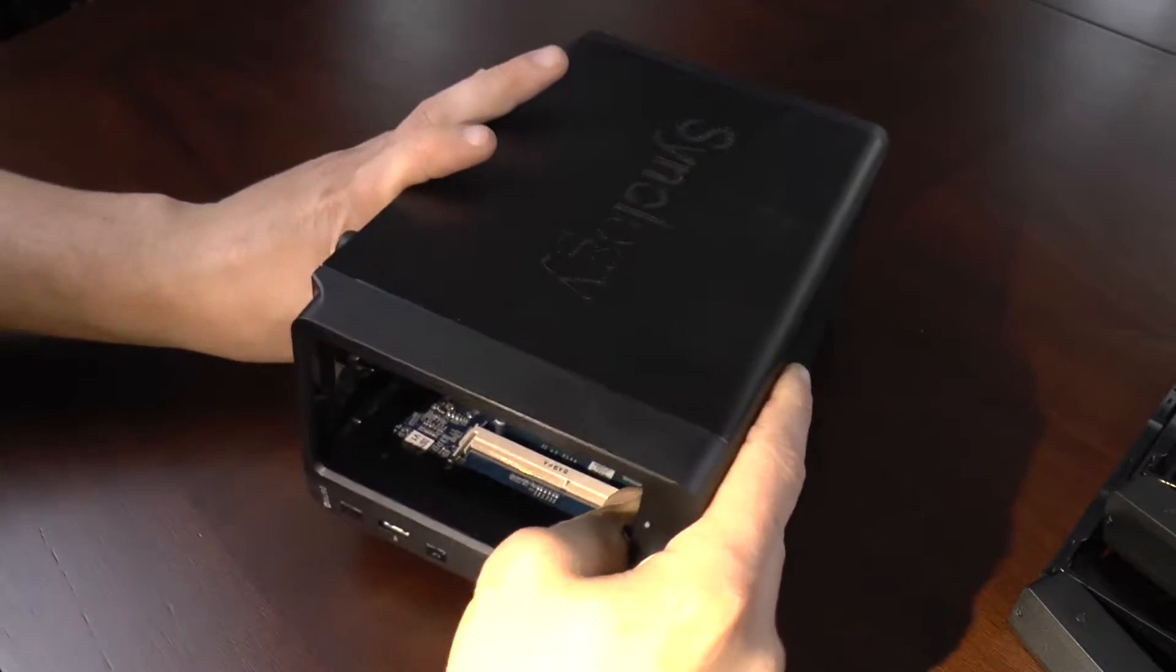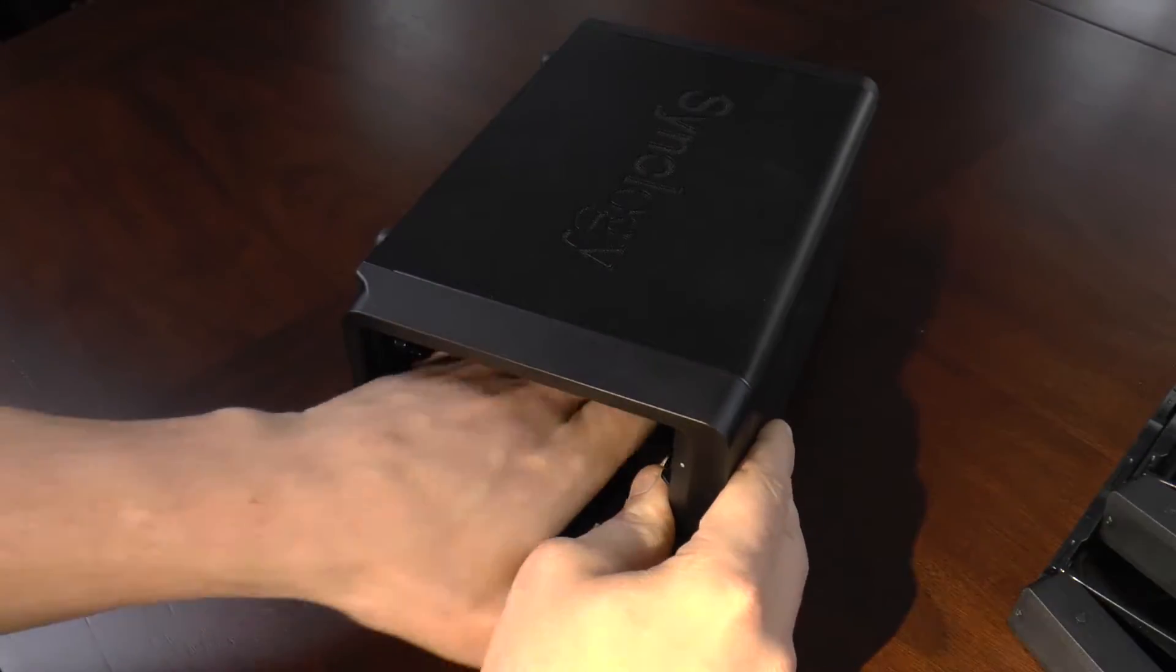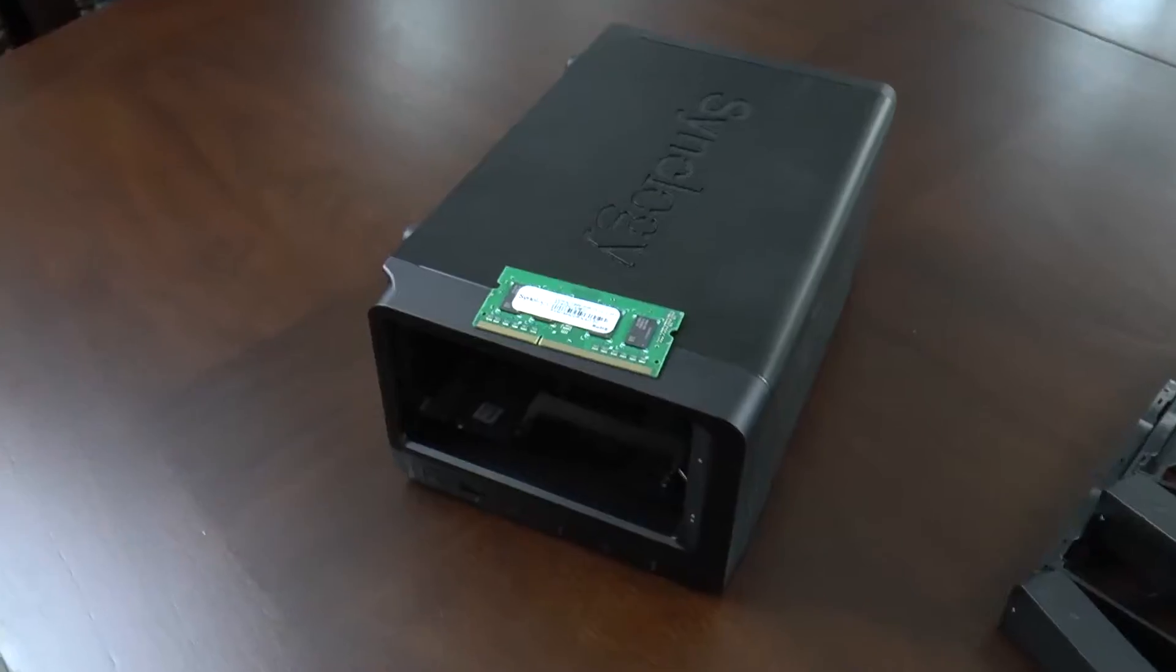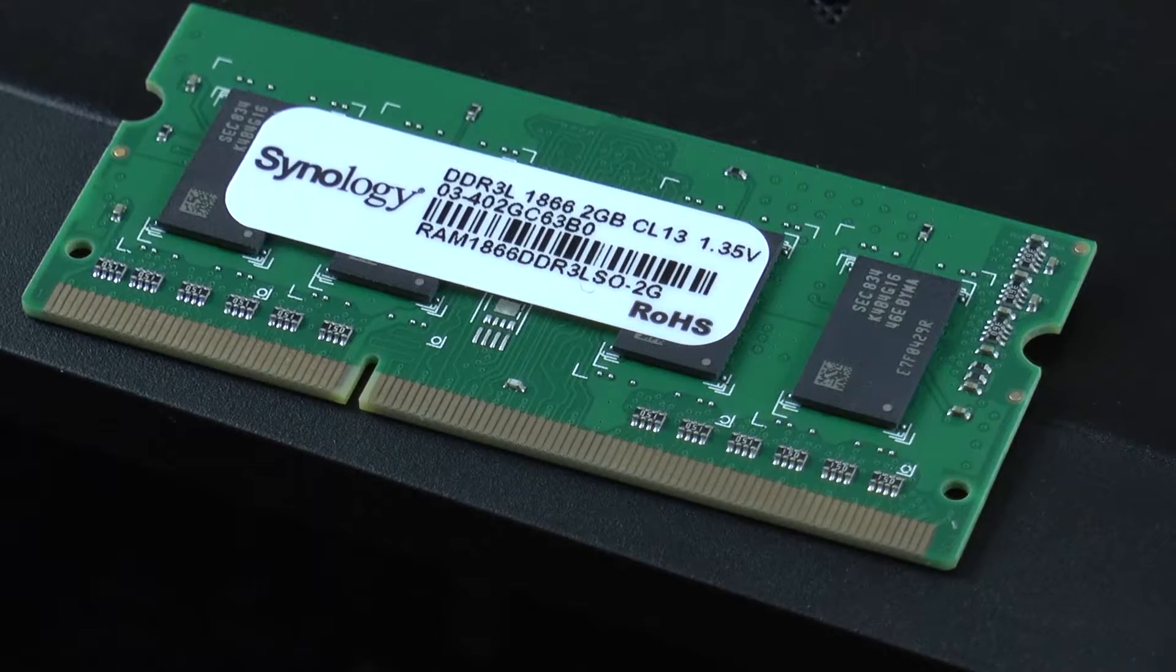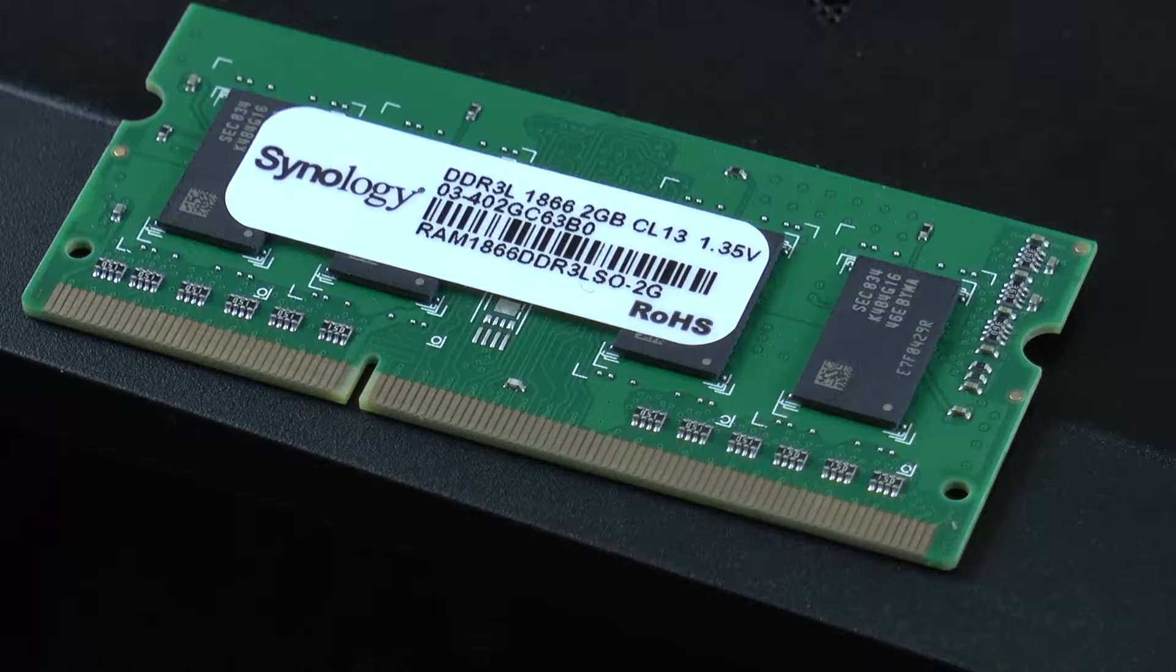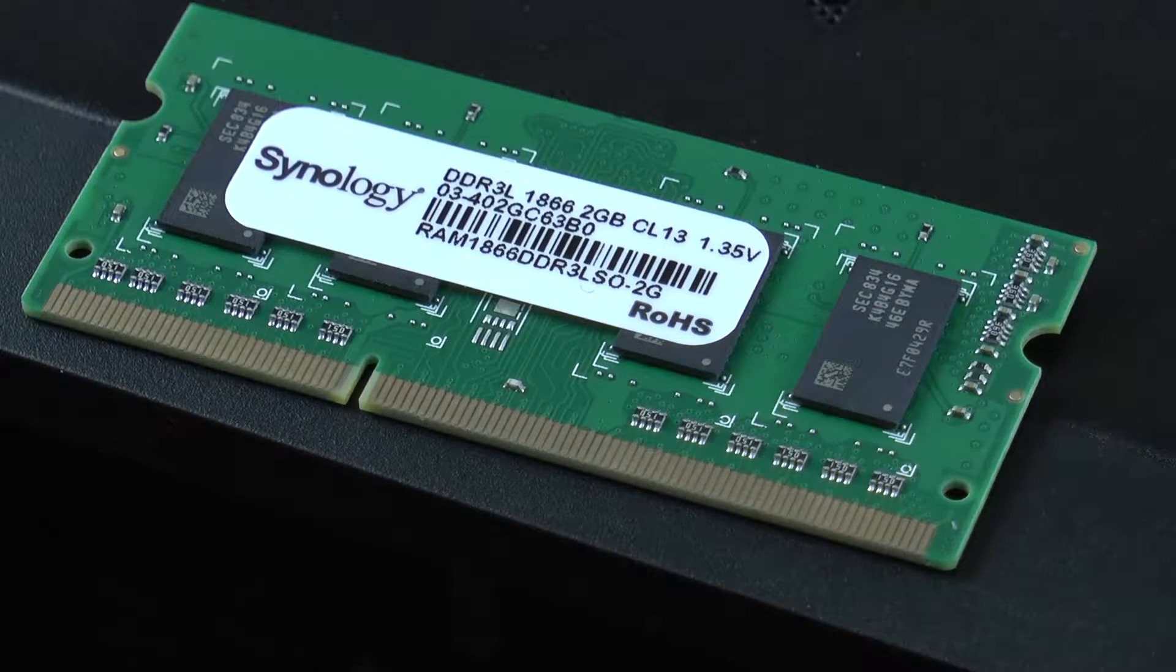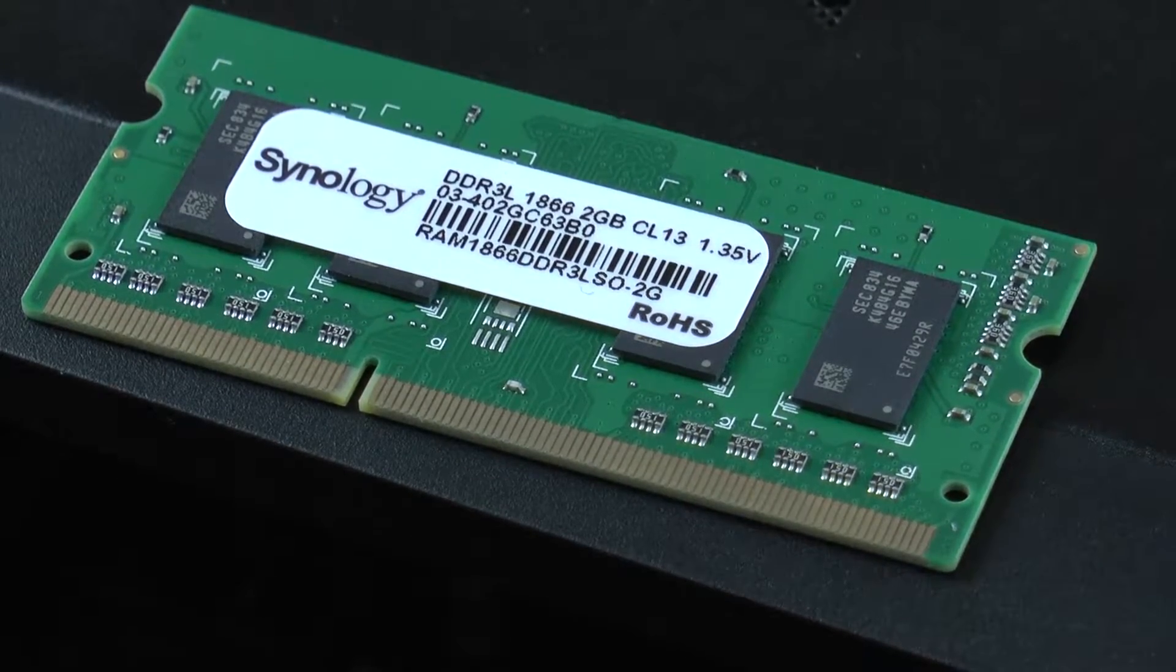You're going to have to reach in there to get it. Just release one latch at a time. Here we have the RAM that came with the unit - you can see it's a two gigabyte module, puny stick. That's what we're here to replace.